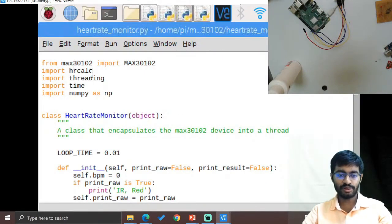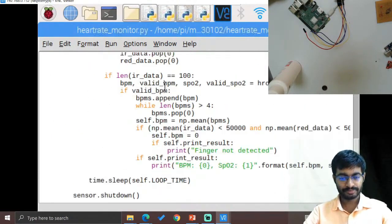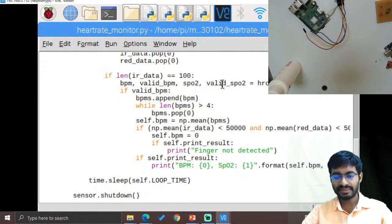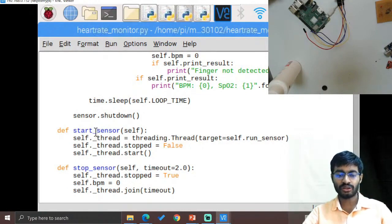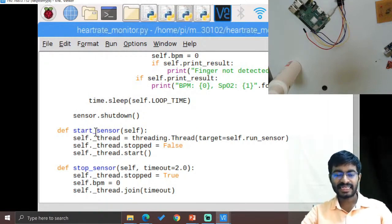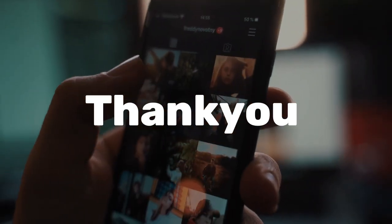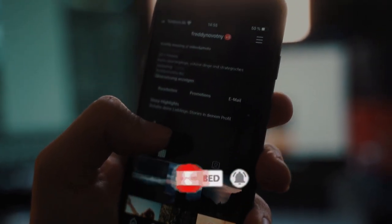These two files have been imported, and from them we completely calculate BPM, valid BPM, SPO2, and valid SPO2 — for comparison purposes — and we get the complete data as a percentage. If there are no issues, we start the sensor; if there are any issues, we stop the sensor, with a delay timeout of more than 2.0 seconds. This is how we work with digital sensors, especially I2C with Raspberry Pi. Thank you for watching — kindly click like, share, and subscribe.